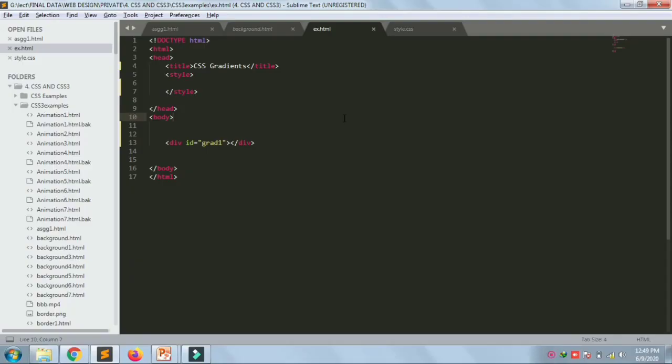Next we're starting with gradients. Gradients let you display a smooth transition between two or more specified colors. There are two types: linear, which goes up, down, left, right, or diagonally, and radial, which is defined by its center. We'll start with linear gradients.